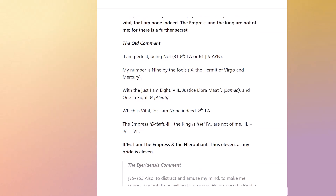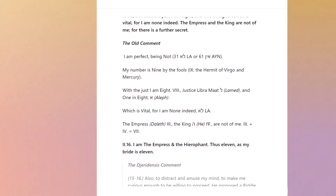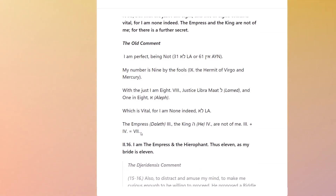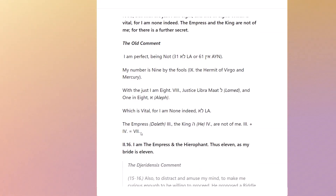He says the Empress is Daleth at three, the King is Heh — four — and not of me. The comment is three plus four is seven. Seven has to refer back to the Chariot, because that's number seven in the Roman numeral system. So we're back to the Chariot again.